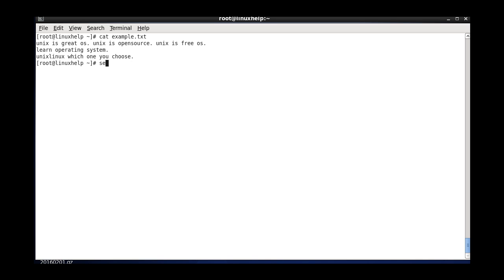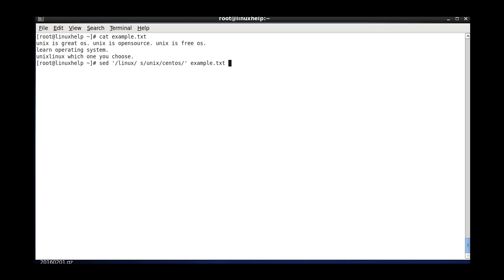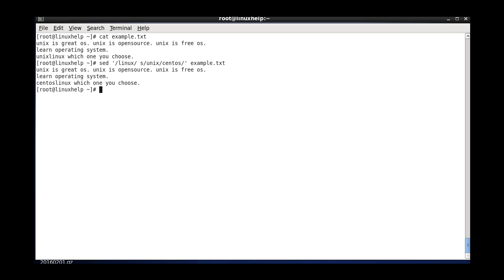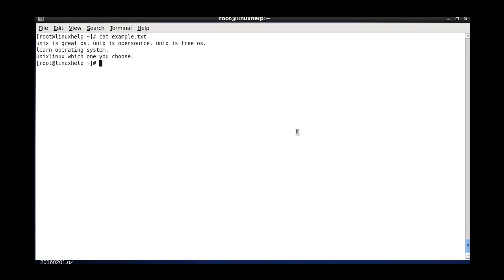And the next one is to replace if a pattern matches. I am giving the pattern as linux and the command as substitution of unix with sent os, and the file name. Now it checks for the linux word — if that word is found, then it will change unix to sent os. This is the pattern matching feature.